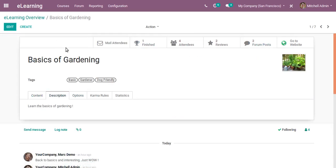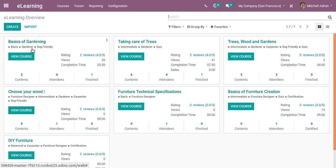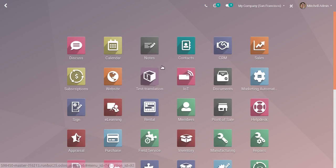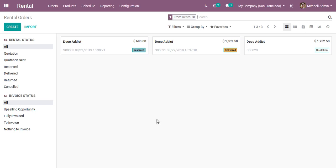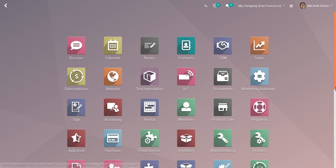The next app is Rental. From here we can rent products to customers for a particular period and charge the customer for those days. That's the use of the Rental module.